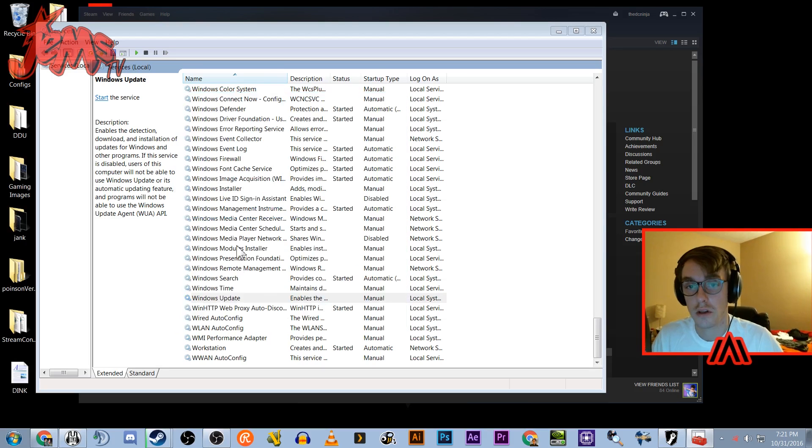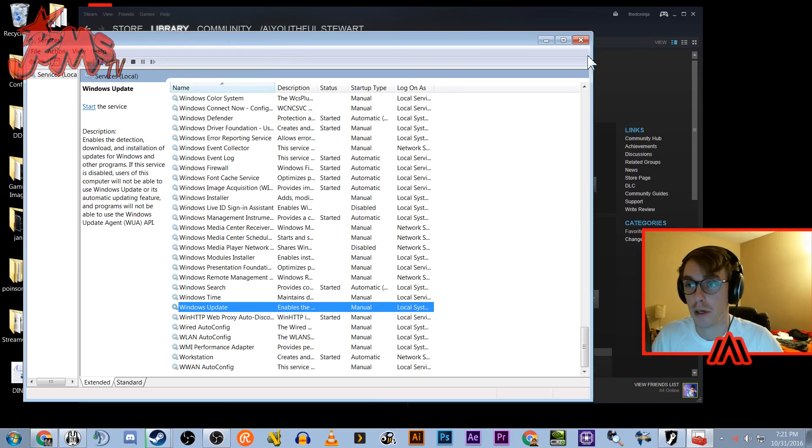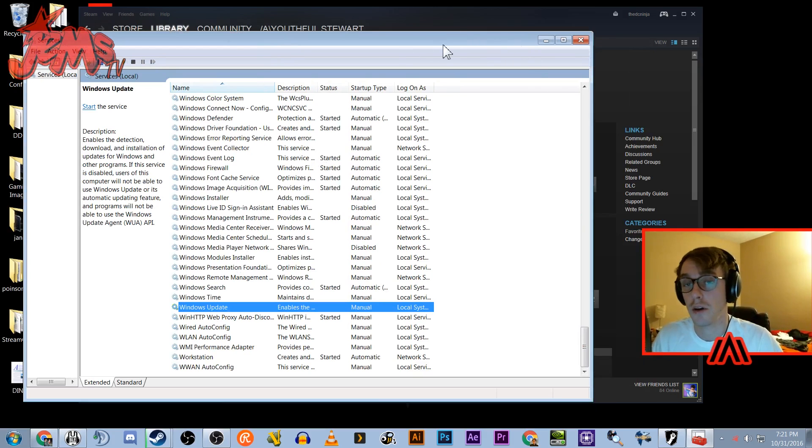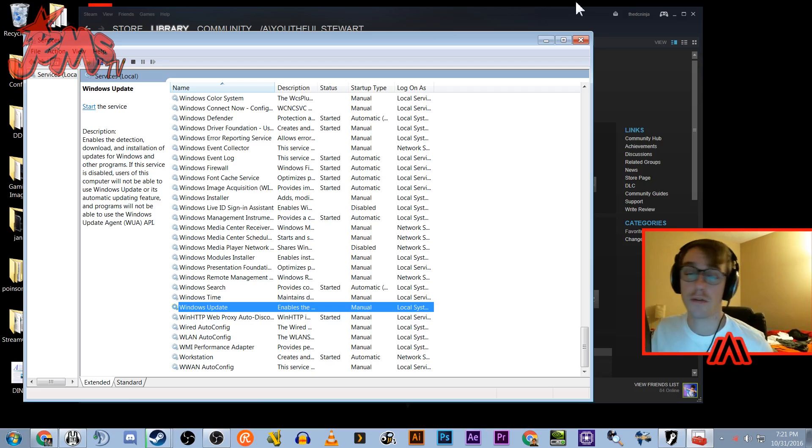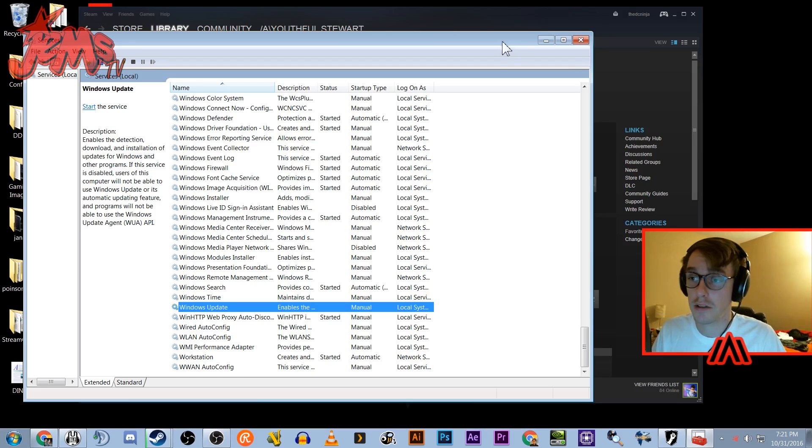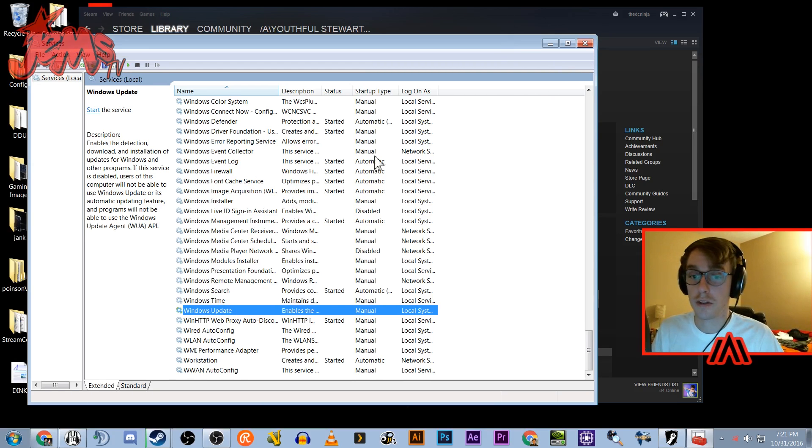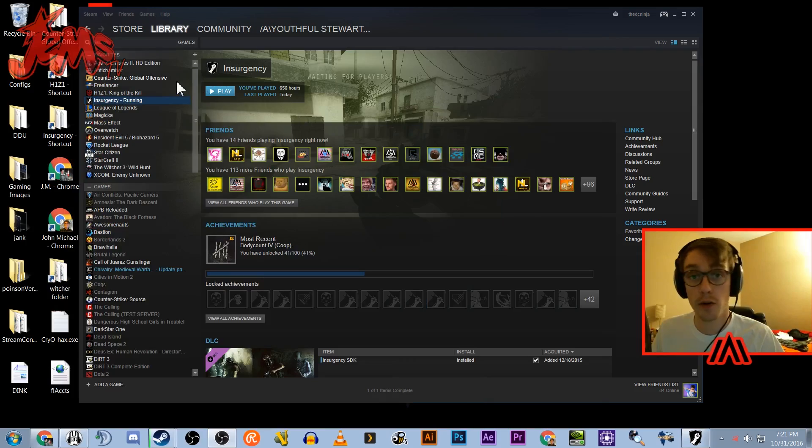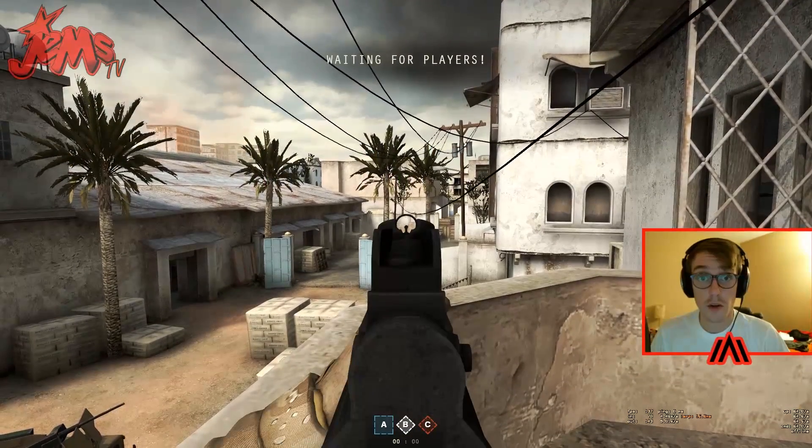But that actually can give you up to 20 to 30, maybe even like 60 more frames per second for some people. It actually is a pretty big resource hog, so definitely do that. Now we're gonna go into the game here. Alright, let's go into my video settings here.